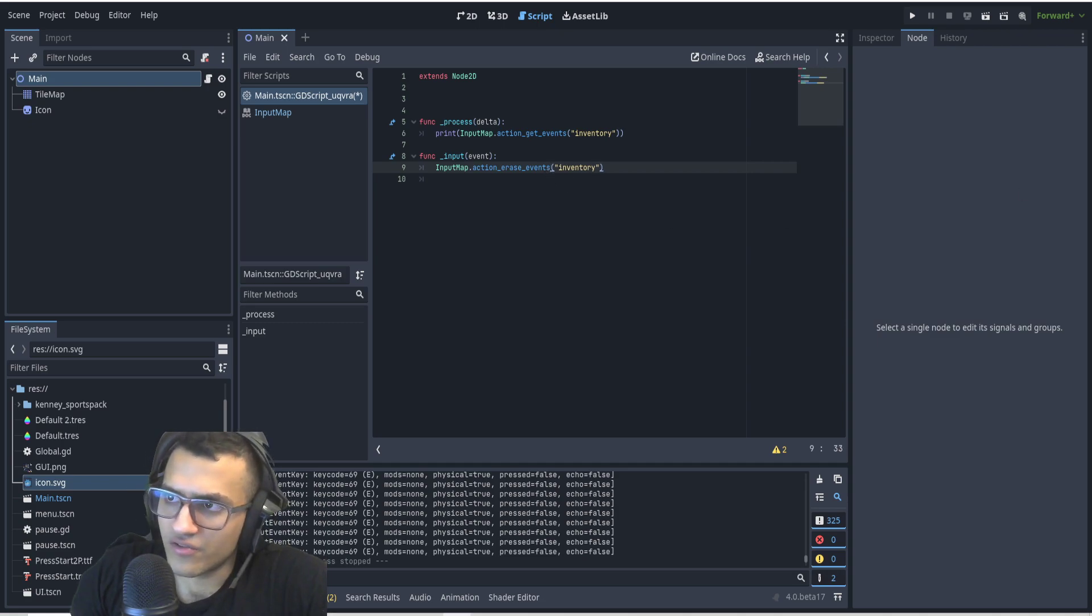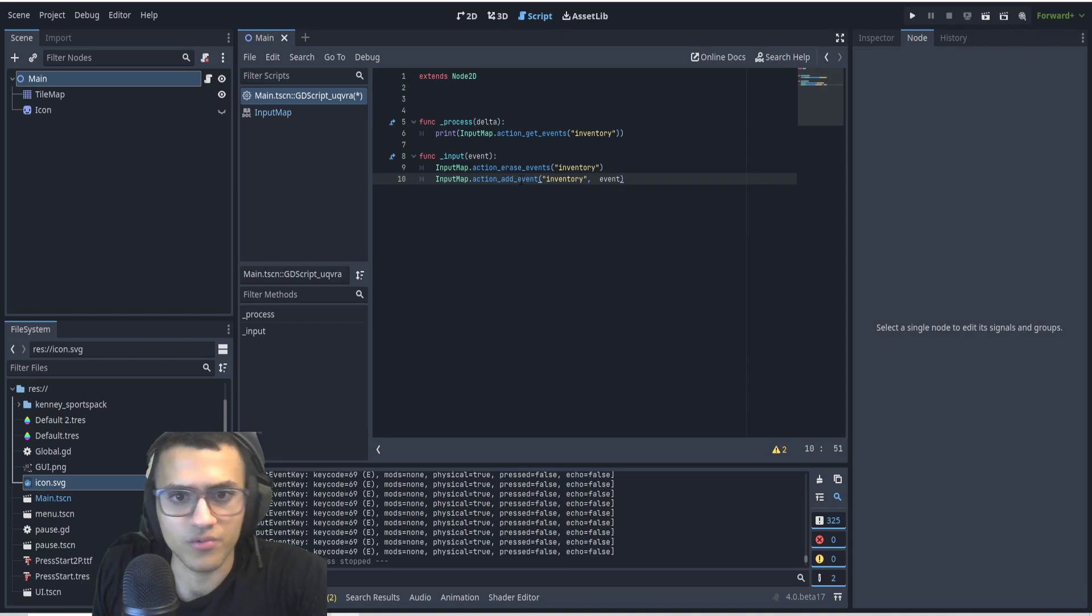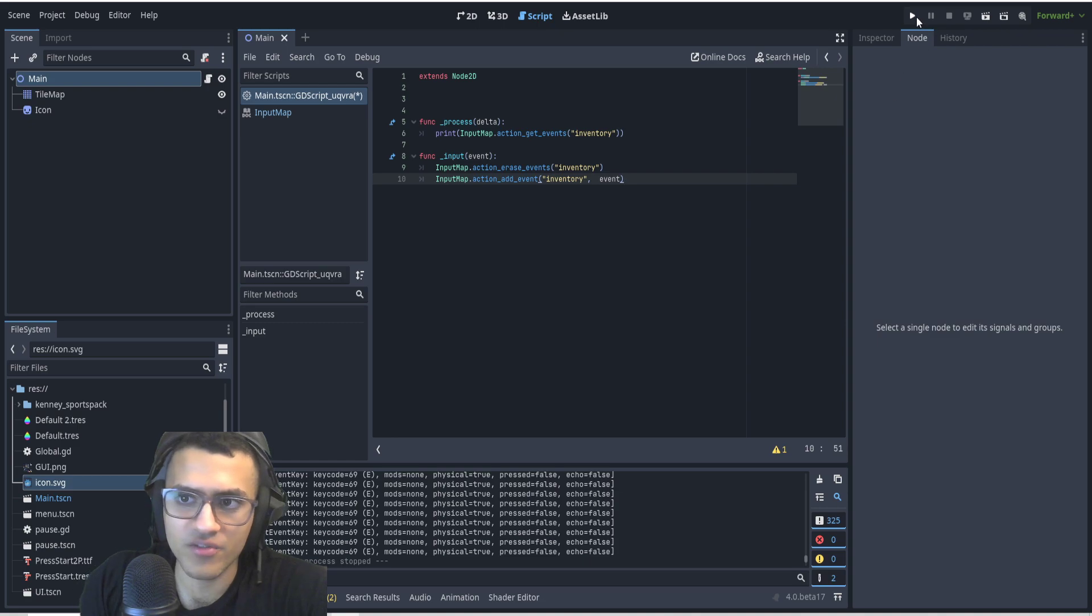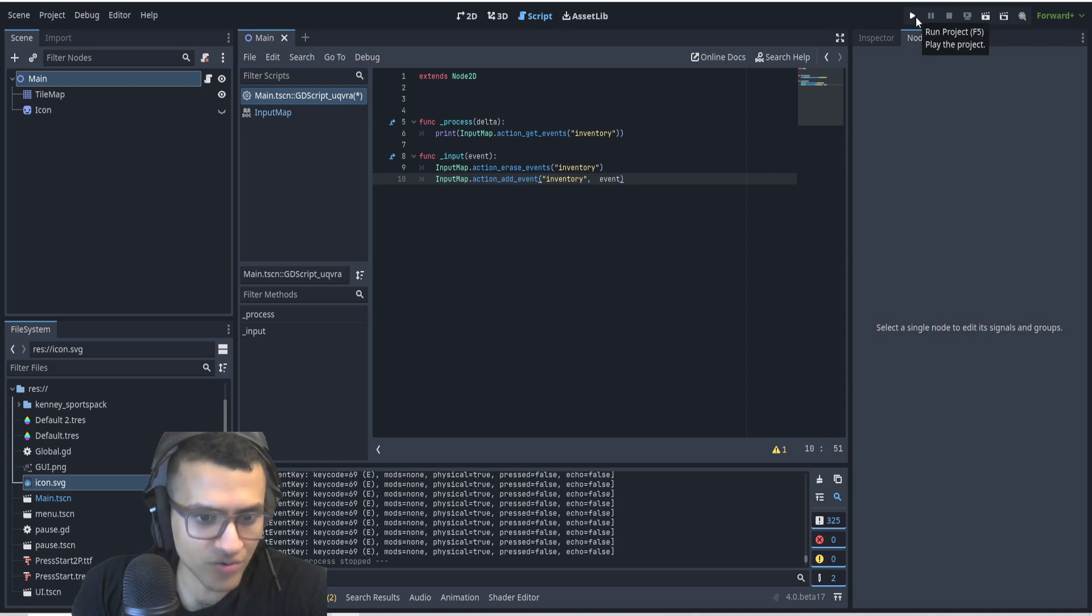Then what we're going to do is we're going to add a new one. We're going to action_add_event to our inventory, the event that we actually just did.